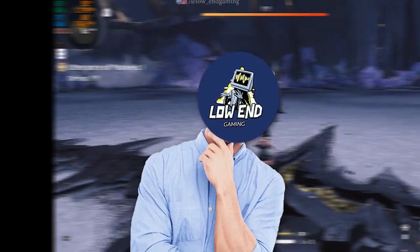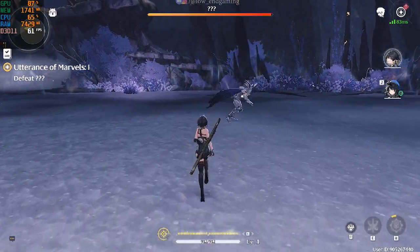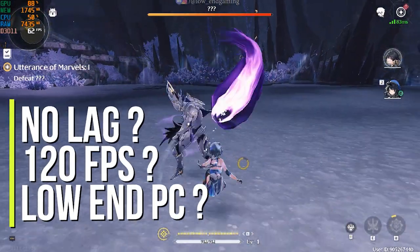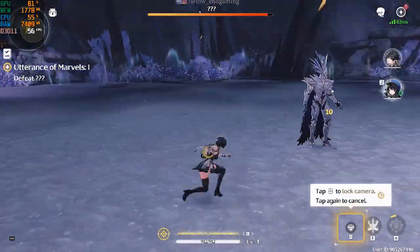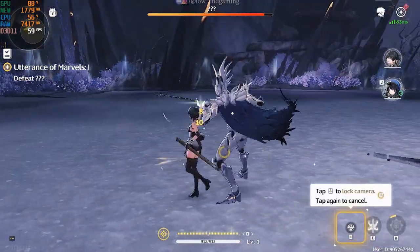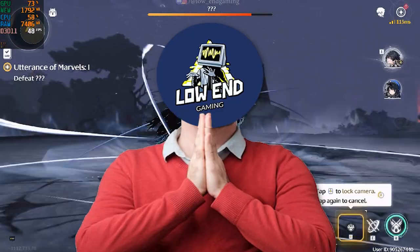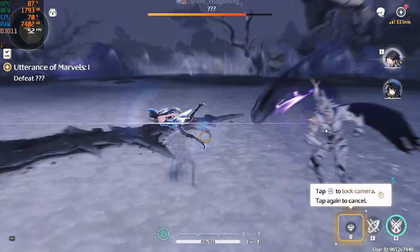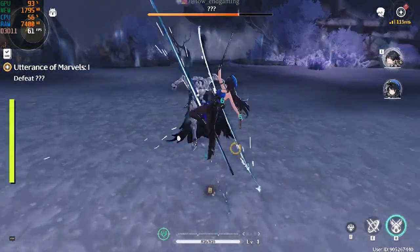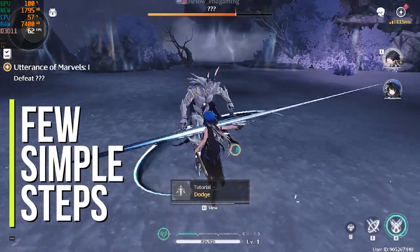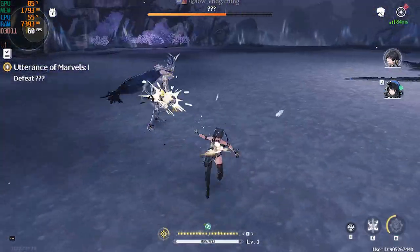Want to run Wuthering Waves on 120 frames per second and play it easily on your low-end PC without any stutters and lag? You clicked on the right video. This is low-end gaming, and in this video I will show you how you can play Wuthering Waves on your low-end PC smoothly in just a few simple steps. So without wasting any time, let's get started.